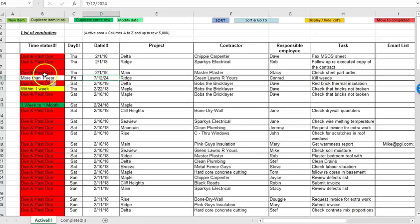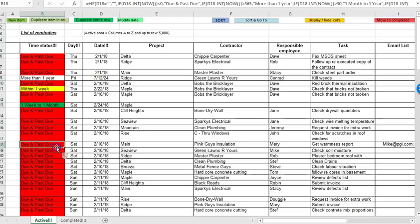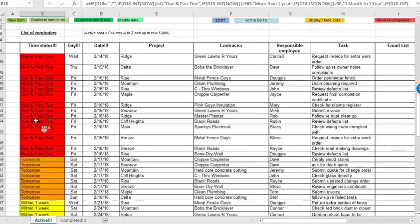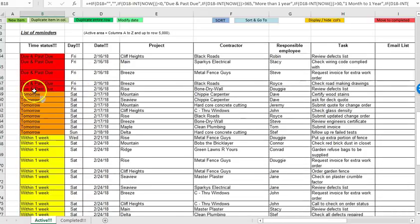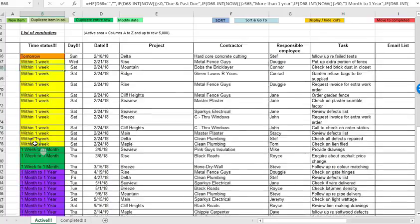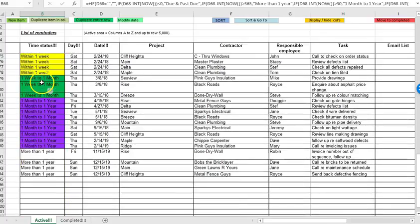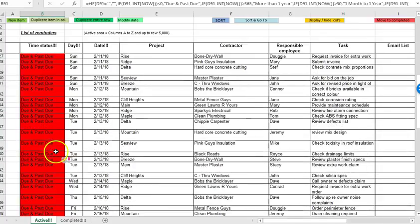As well, a request people had was they didn't like the time periods that I'd specified so you can see here we've got due and past due, tomorrow, within a week, one week to one month, one month to one year and then more than one year.